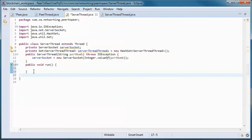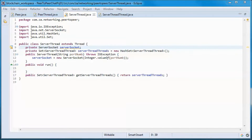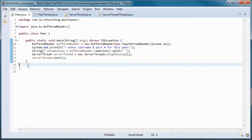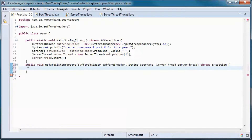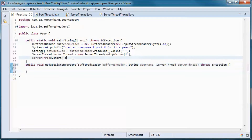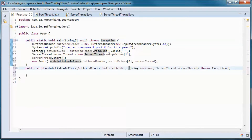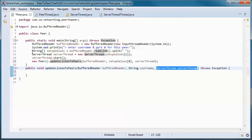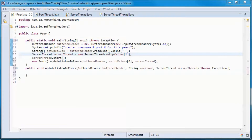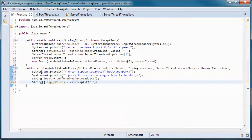Let's go ahead and add a get method. Here we need a method to update the peers that this peer is picking up messages from — we will call it updateListenToPeers. It takes in the username that we picked up here, the server thread that we instantiated here, and a buffered reader that we will use to pick up input from the user.